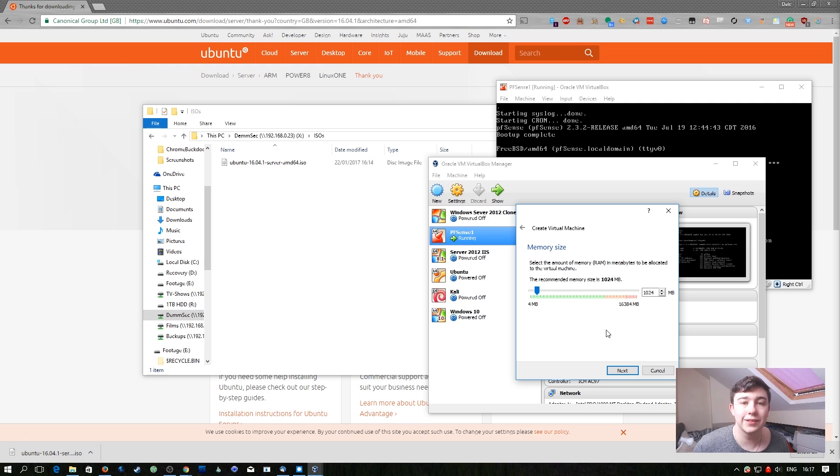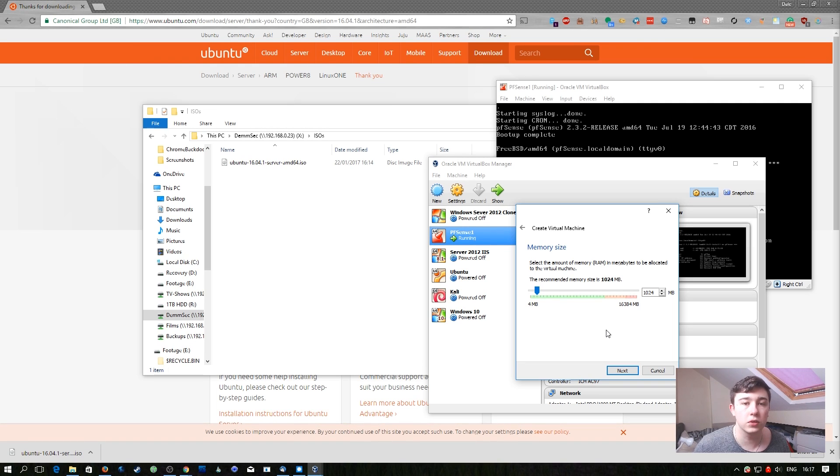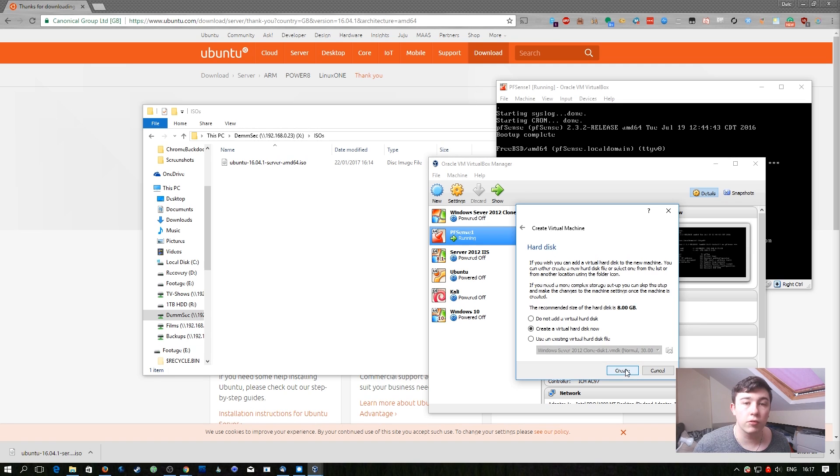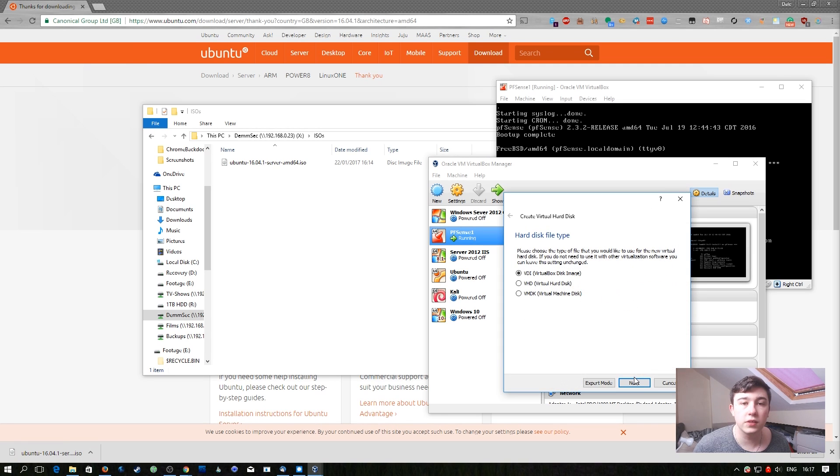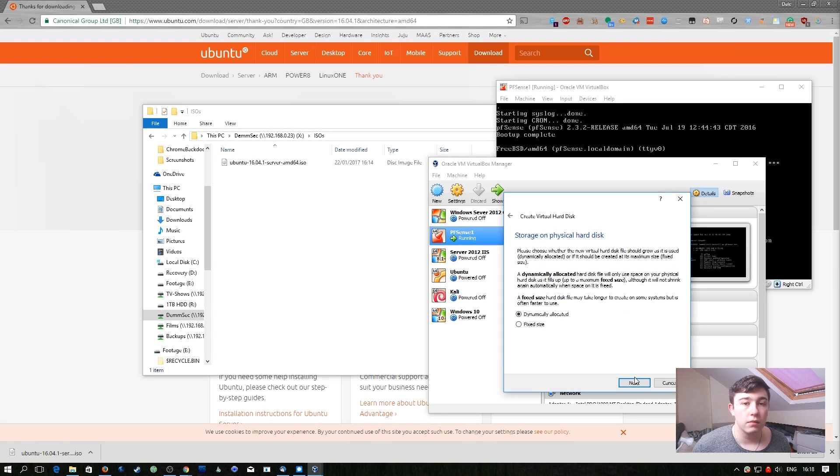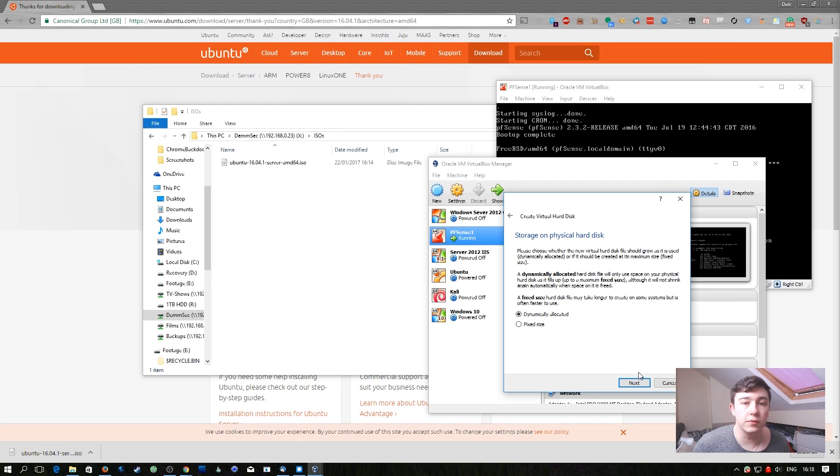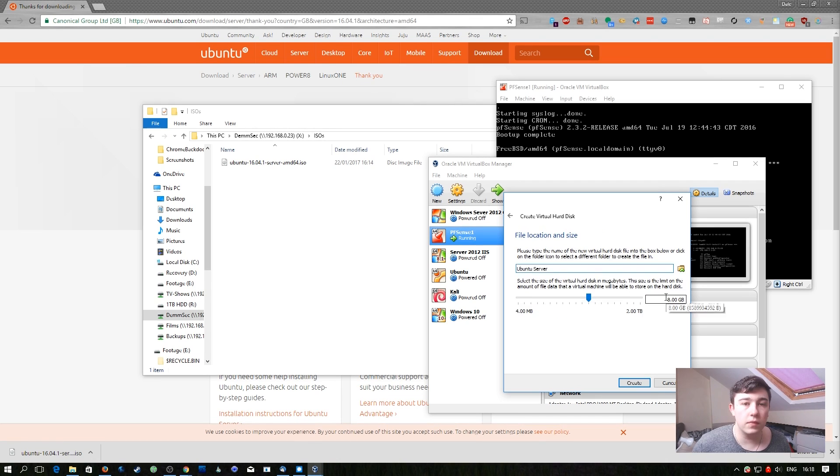We're going to go ahead and continue with 1GB RAM. This isn't going to be running a lot of traffic so 1GB should be perfectly fine for our needs. We're going to create a new virtual hard disk. We're going to keep the default option of VDI. We want to use dynamically allocated so that it doesn't use up more space than it's actually using on our disk.